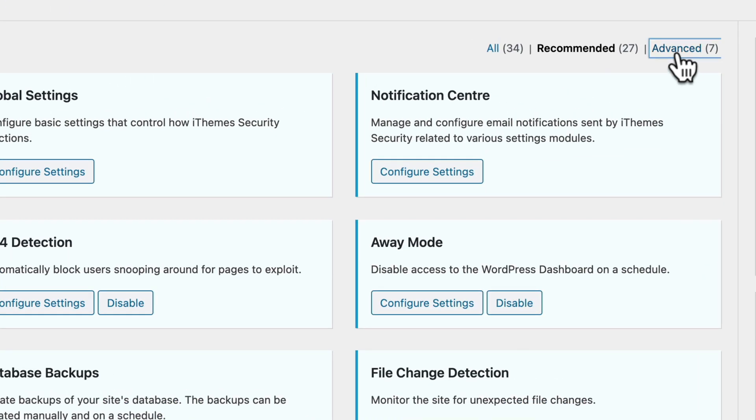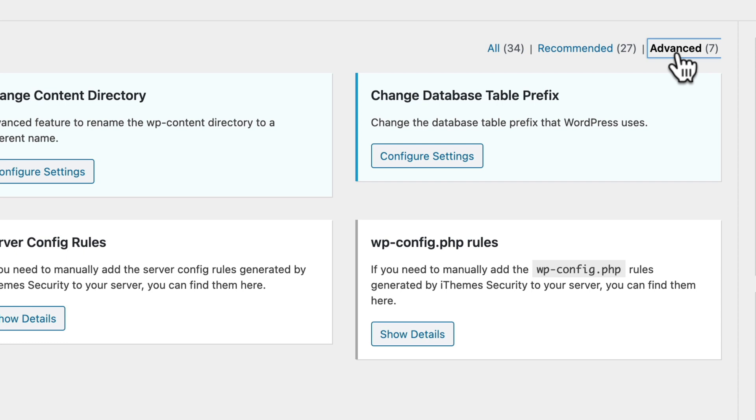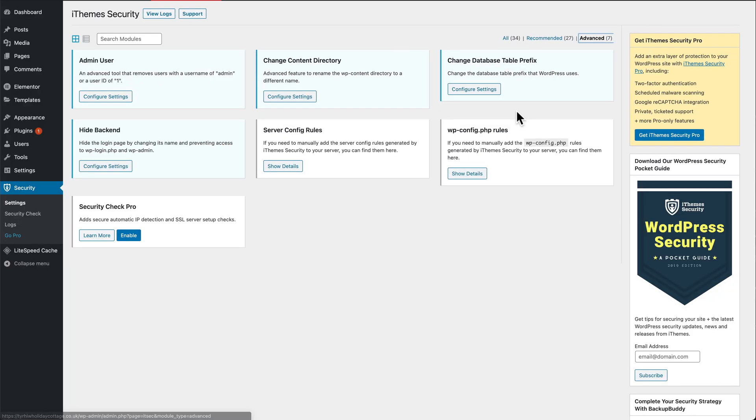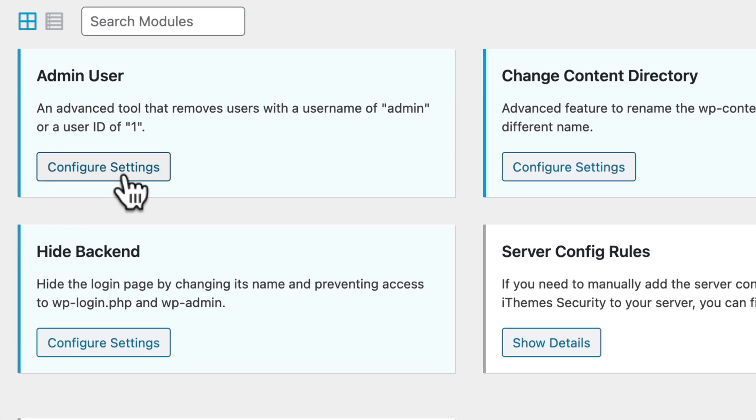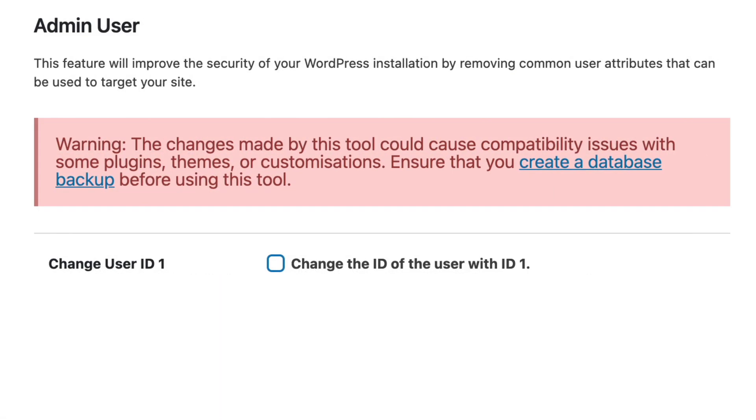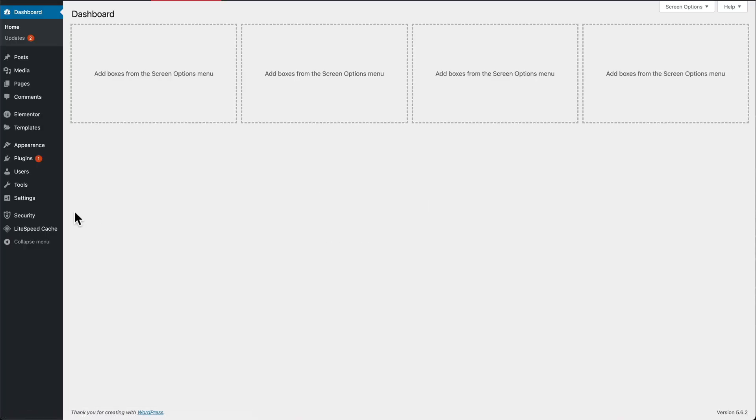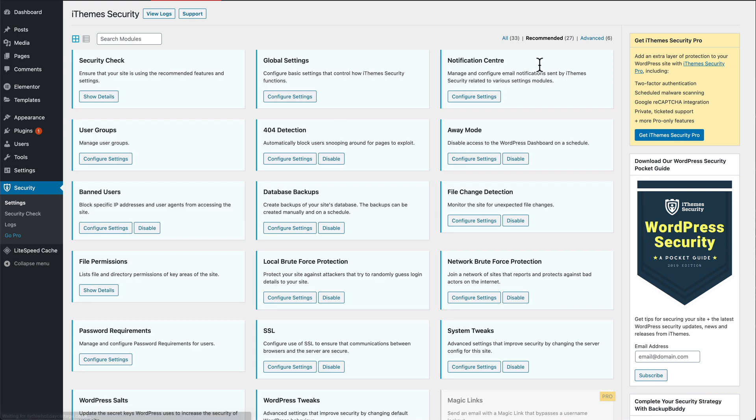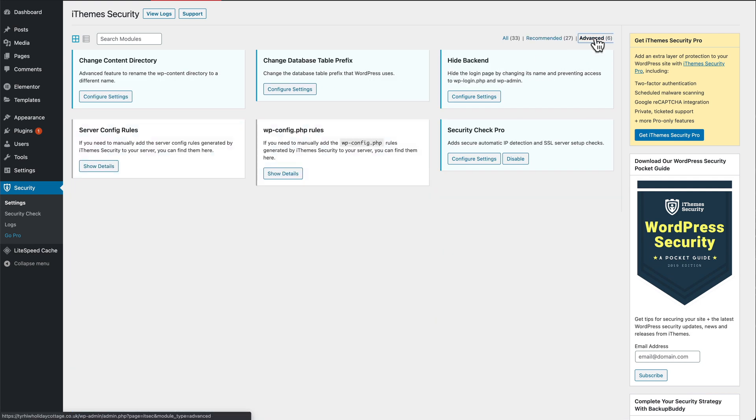I'm also going to go into advanced. I'm going to change my admin user from ID of one to a different one. Change, and it'll log us out and log back in again. I go back into iThemes security settings, back to advanced.